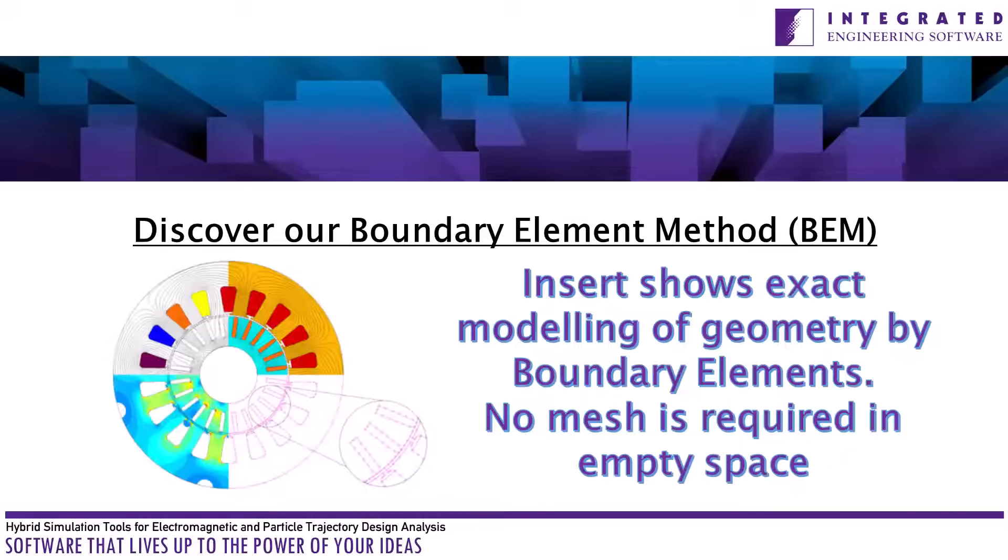Since 1984, Integrated has been the leader in commercial quality BEM solutions. With BEM, there are no artificial boundaries or meshing of empty space.